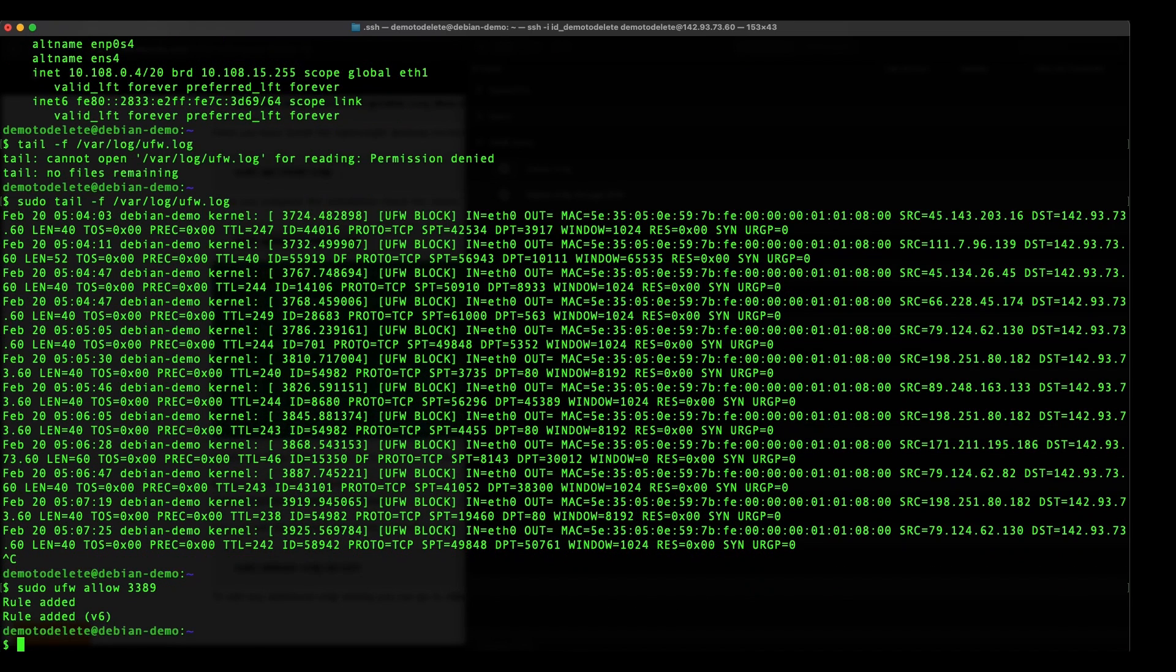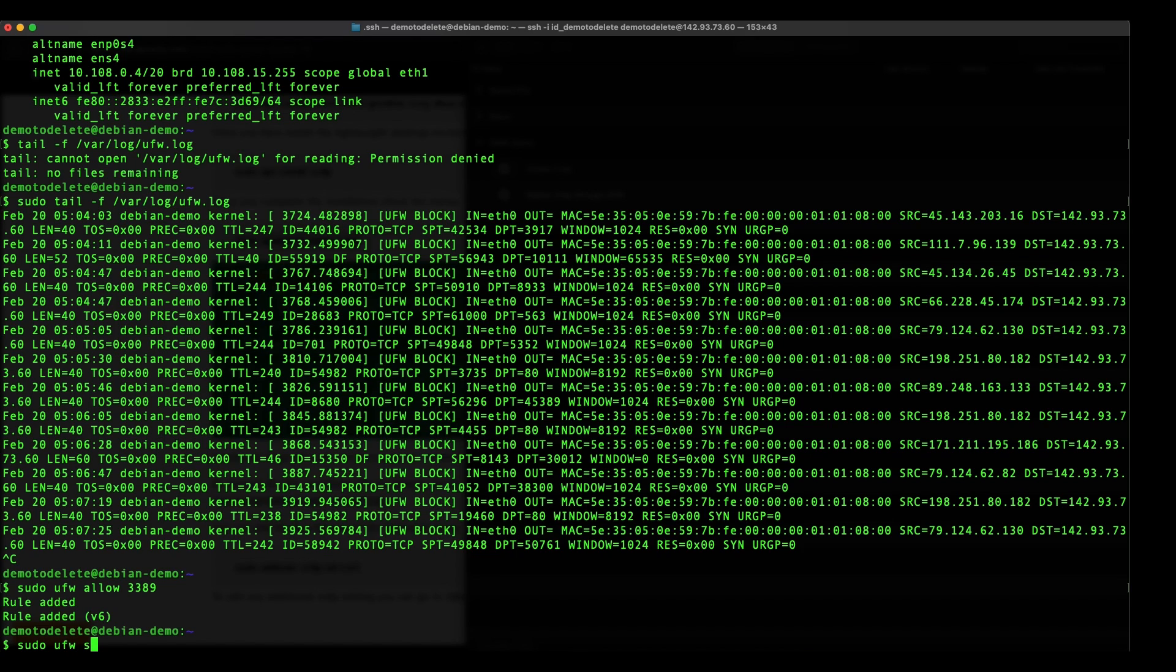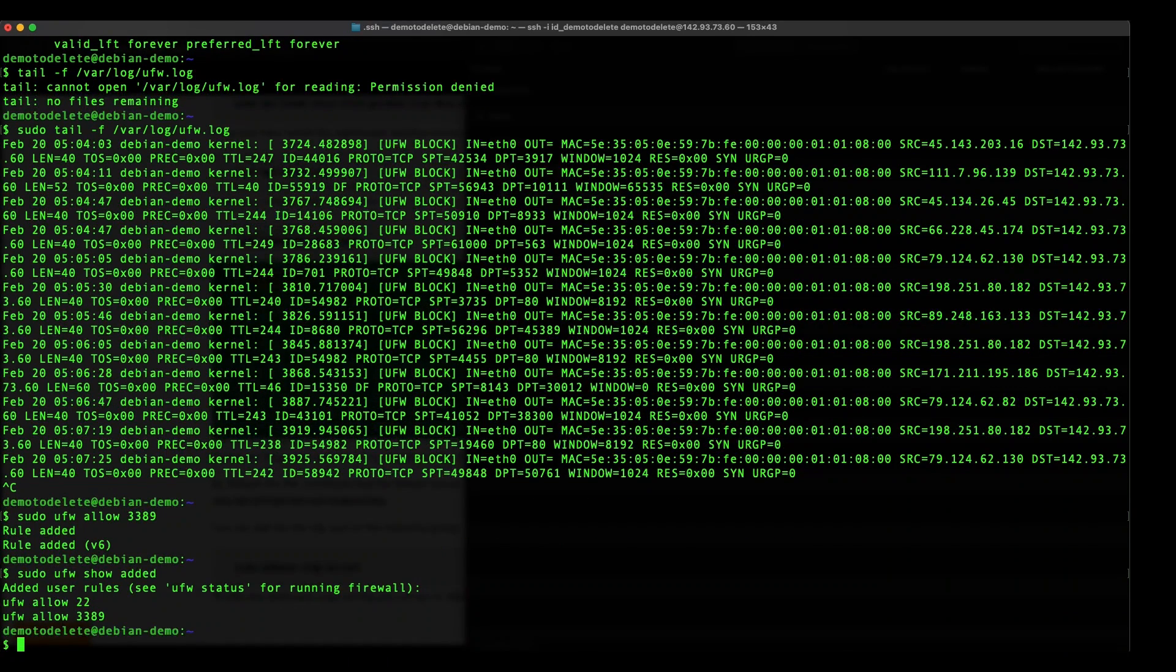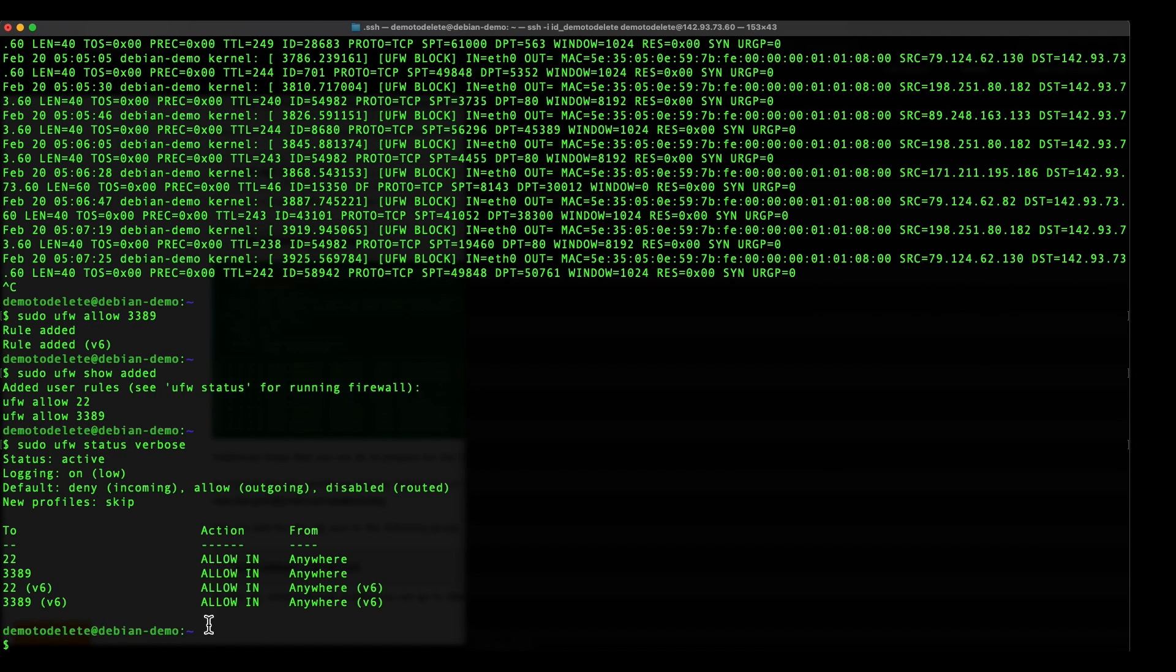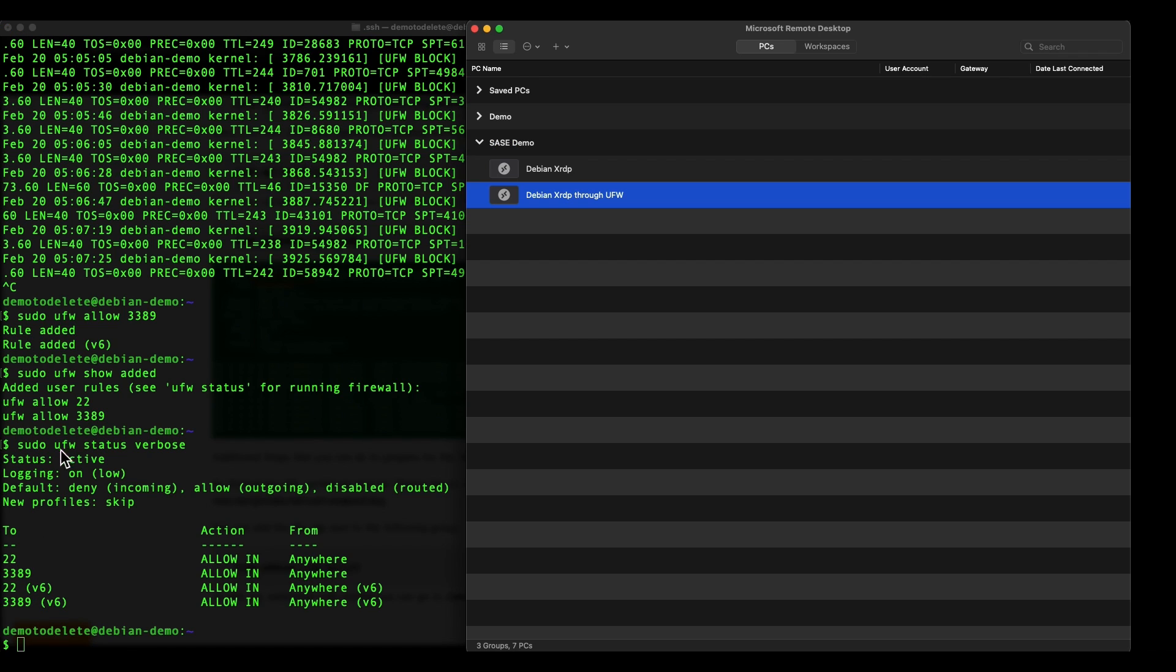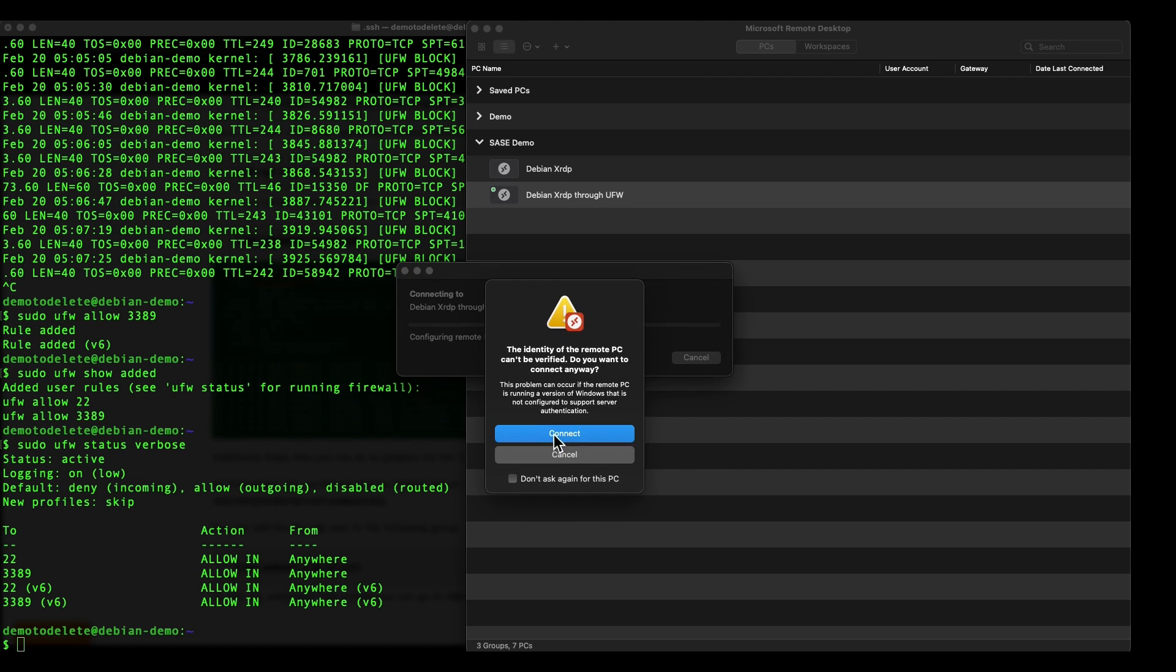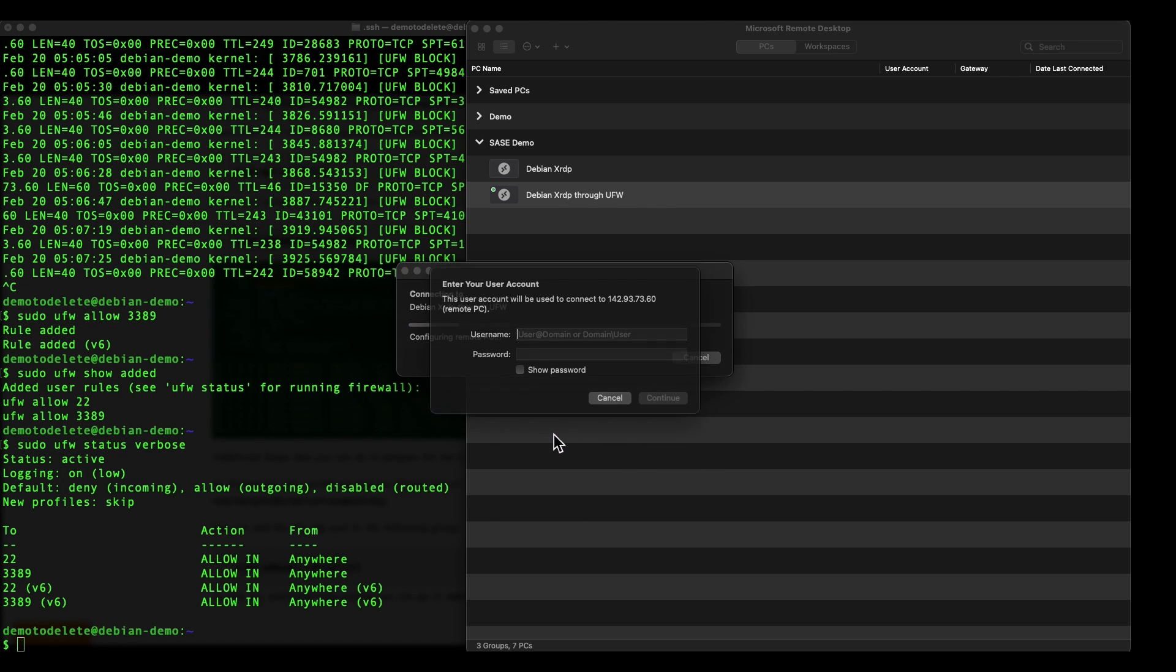So do that and then you can see that UFW allowed, turn on, just make sure that it's enabled. Okay you can see that it's now enabled. So now let's try and do a RDP again and you can see that you'll be prompted.